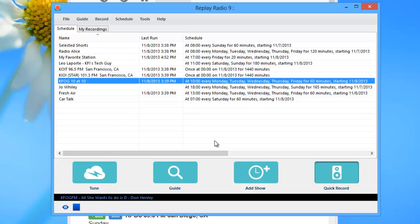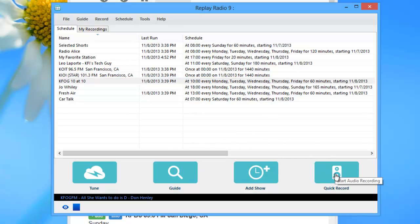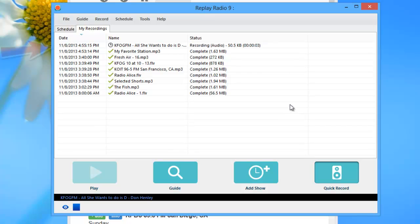What if you suddenly hear some great streaming audio you want to capture? Easy. Just click on the Quick Record button, and Replay Radio will capture it for you.